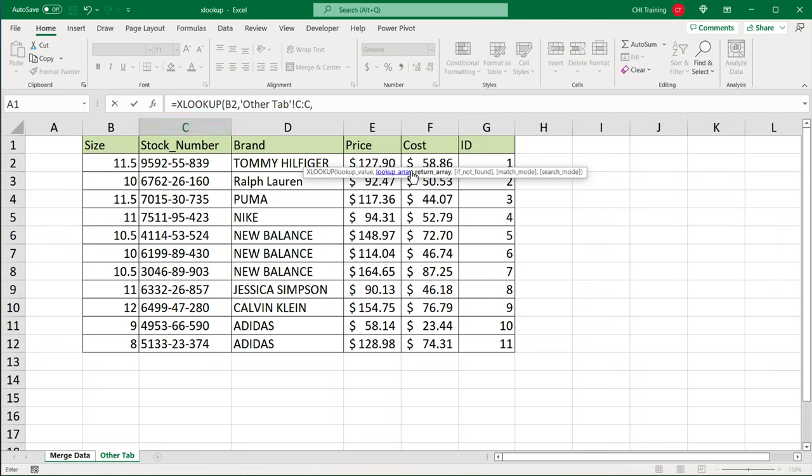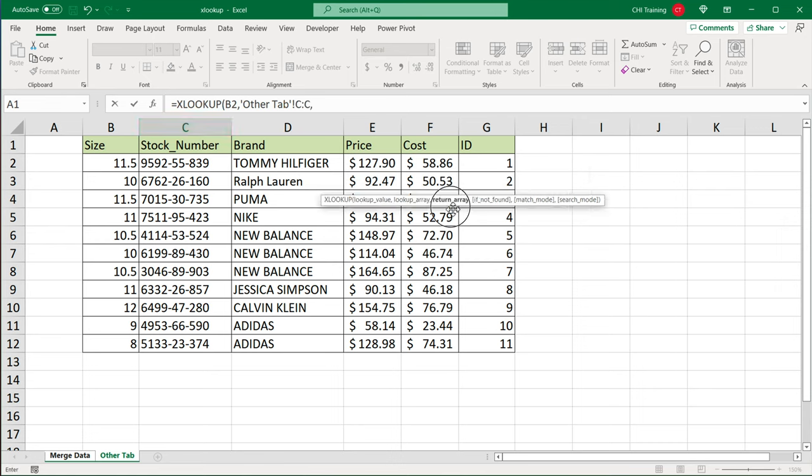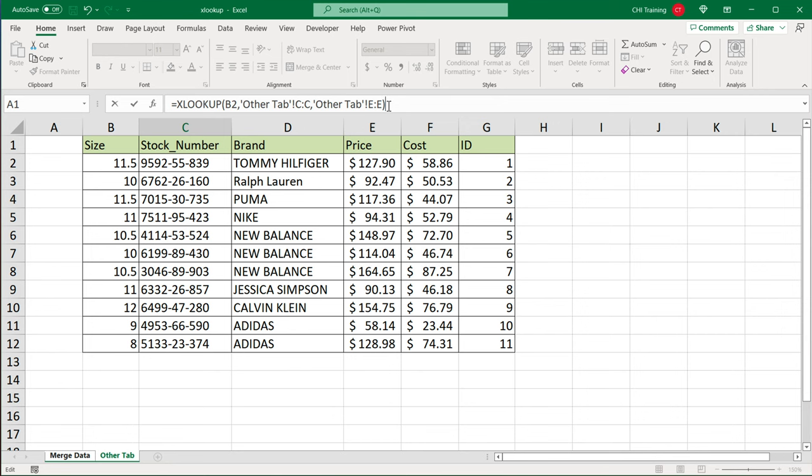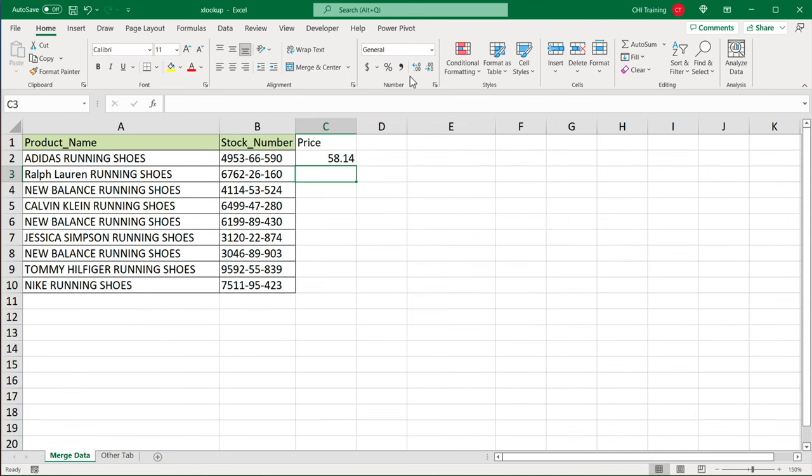And then comma, and then as a return array, which would be prices, I will grab this whole column E for prices. And at this point, I can simply just close parentheses, hit enter.